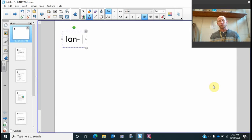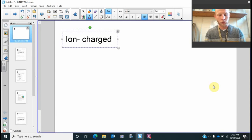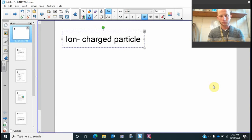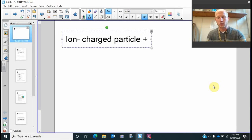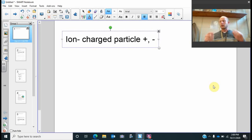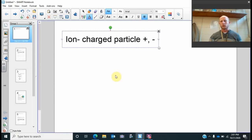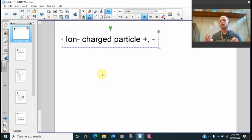So, an ion — all an ion is, is a charged particle. That's all it is. It can be positively charged or it can be negatively charged. When we have an atom, an atom is neutrally charged. So last video we did lithium ion — lithium has three protons, and if it's an ion, it's just going to have two electrons versus three protons, and so it will have that positive charge to it.